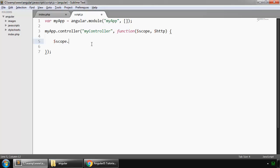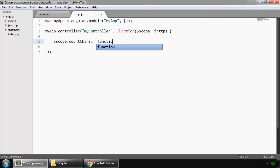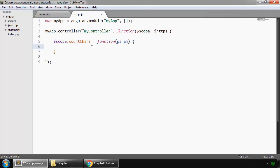$scope and we want our function to be named countCast that will count the characters of any string, so function, and this will receive a parameter param, and we return param dot length.